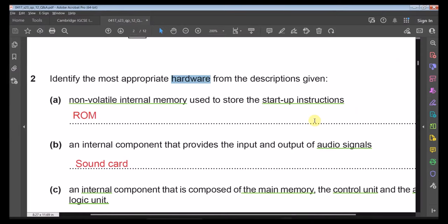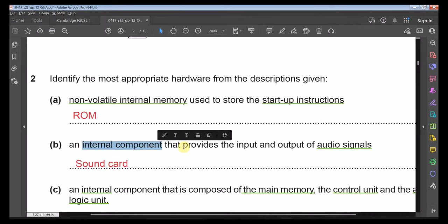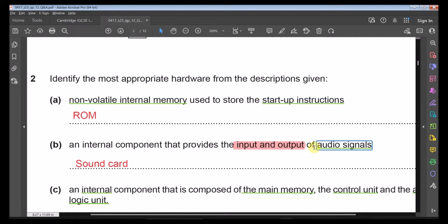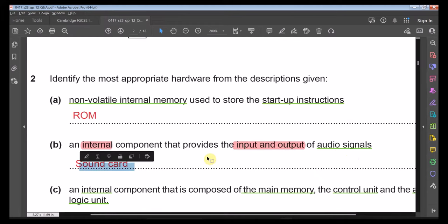From the question, the keywords — non-volatile, internal memory, used for startup instructions — all point to ROM. Another description: an internal component that provides both input and output for audio signals. If only input is mentioned, the answer is microphone; if only output, it's speaker. Since this says both input and output for audio, the answer is a sound card.